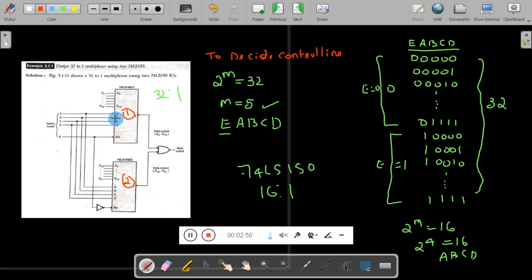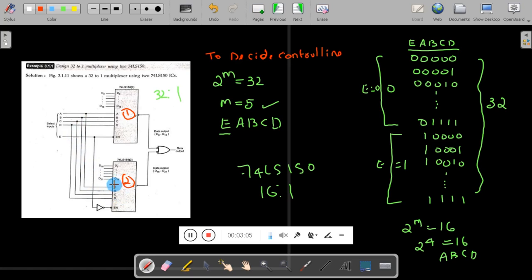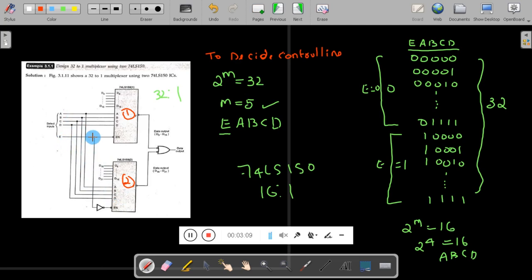We short all 4 control lines: control line A of the first multiplexer is shorted with control line A of the second one, B is shorted, C is shorted, and similarly for all 4. For the 5th control line, I will use the enable signal of the multiplexer, connected through an inverter.